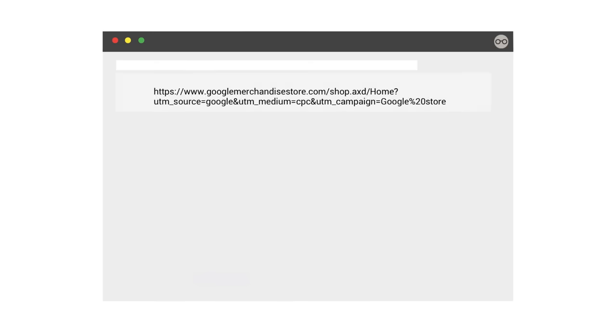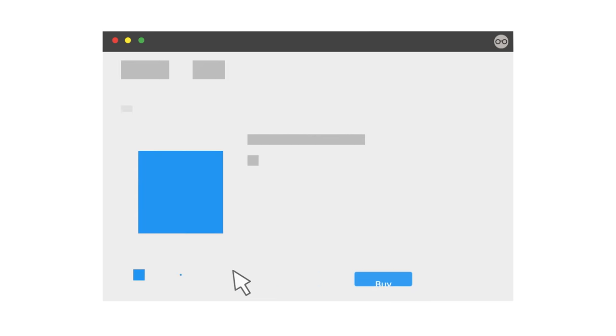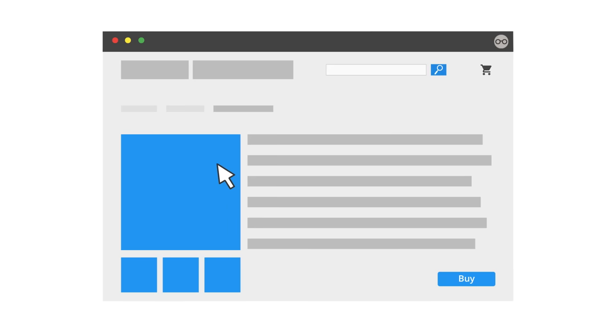Open an incognito window or private browsing session. Then copy and paste the link you created to track your campaign into the address bar of the browser. Once your website loads, navigate around your site and complete some of the critical actions.